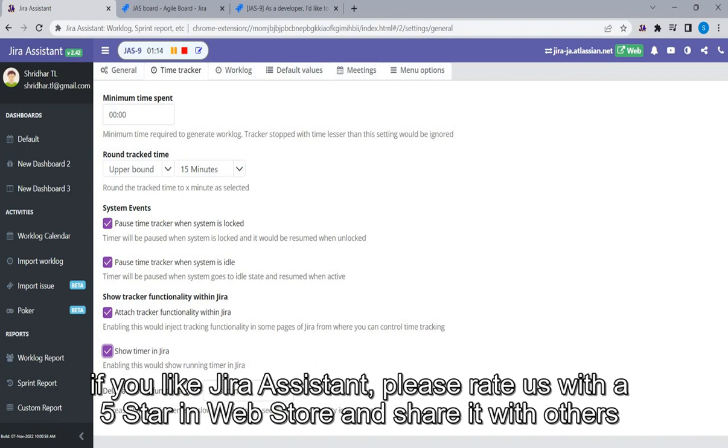If you like Jira Assistant, please rate us with a 5 star in web store and share it with others.